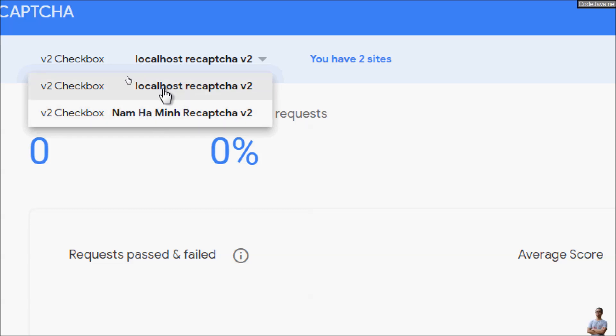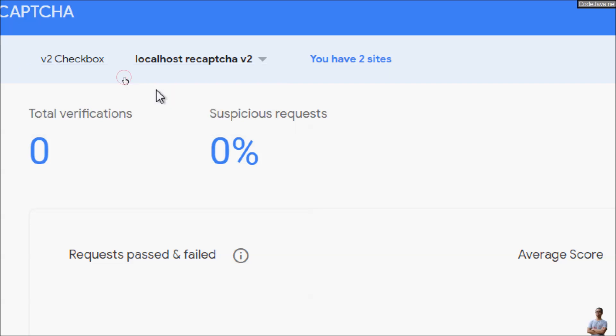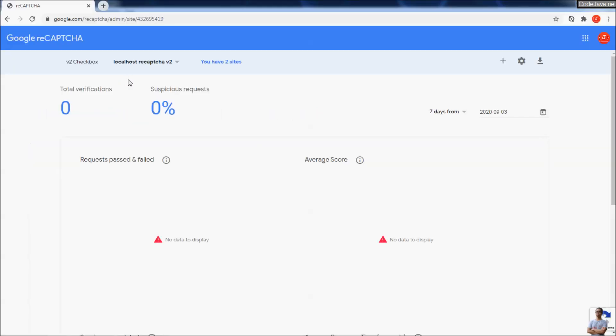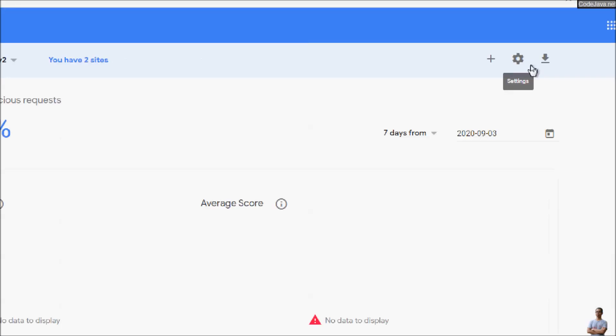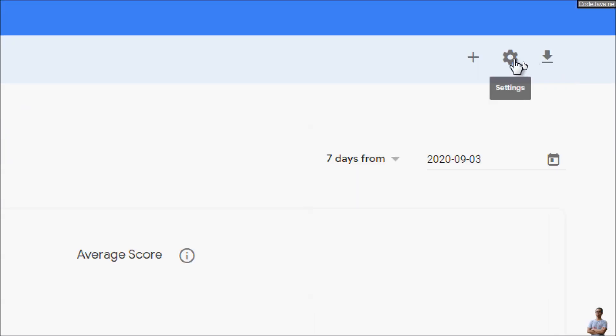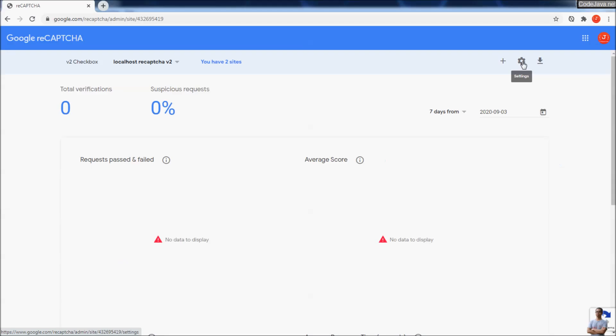Previously I created reCAPTCHA version 2 to be used on localhost. You can click on this icon to copy the site key and site secret.